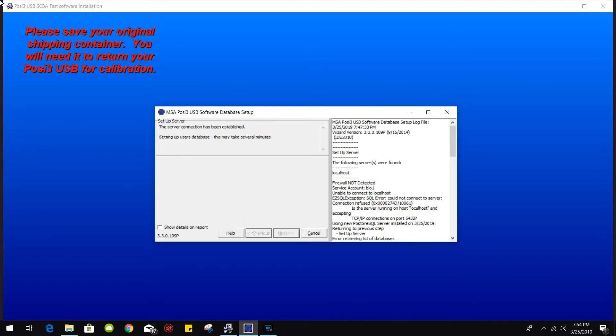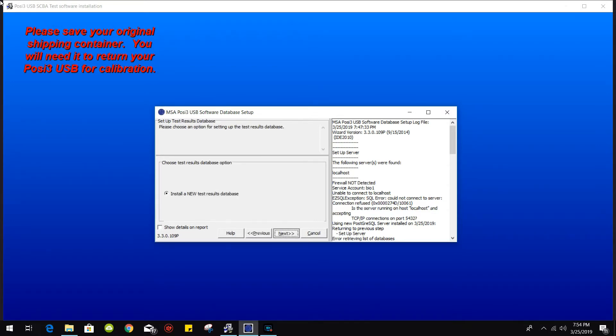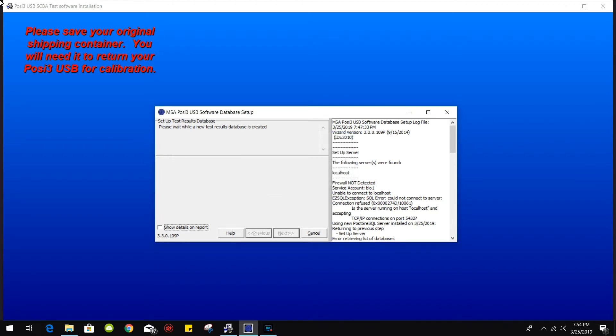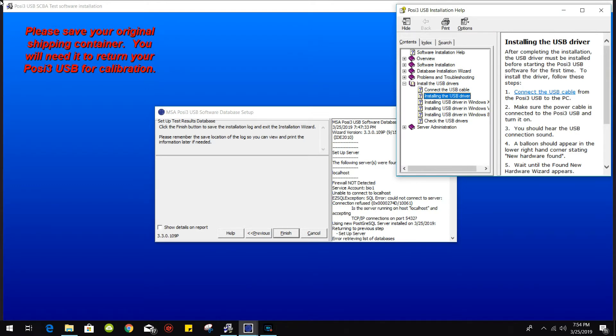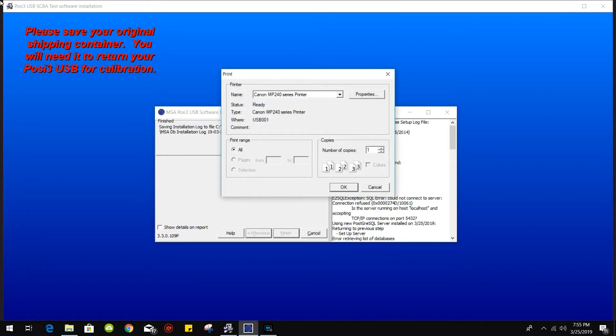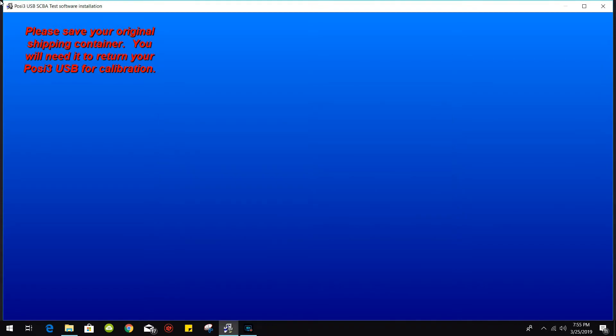And then from there we're going to install the test results database. Click on install a new and then go ahead and type in anything you want there for naming your database, and then click OK on that. Close and finish afterwards.